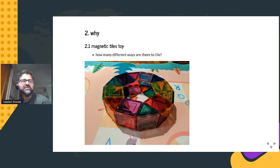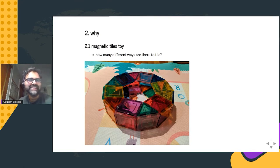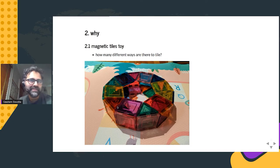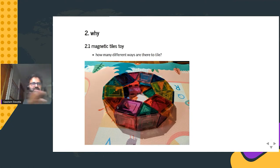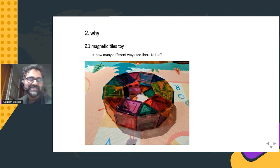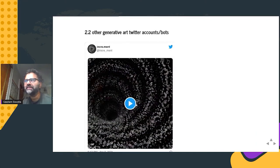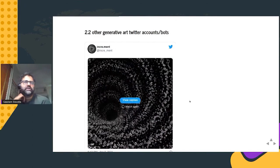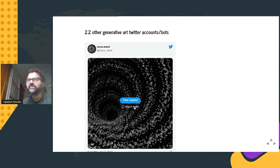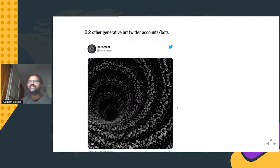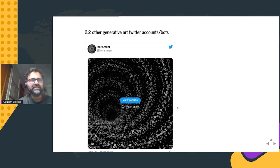It wasn't obvious to me that there should be any way to put squares and triangles together to make a tiling. I understood you can put squares together and make a grid, and you can do a similar thing with all triangles, but the fact that you can have both of them together and fit them with no gaps and overlaps to cover a large space — that was really fascinating to me. It made me wonder just how many different ways there are to tile with squares and triangles. Around the same time I stumbled across Twitter accounts that created generative art. By generative art I mean any sort of visual graphical thing that's created by code.